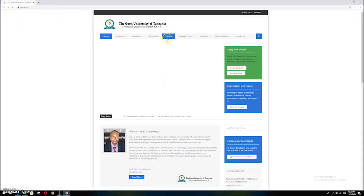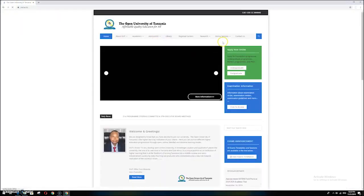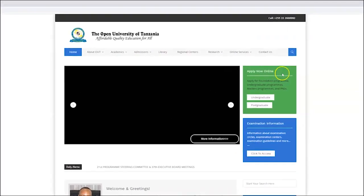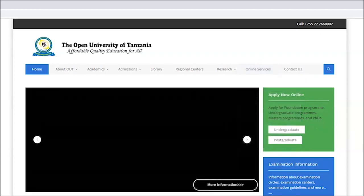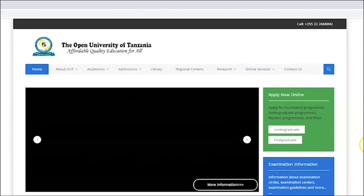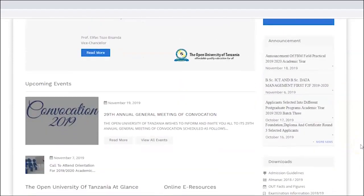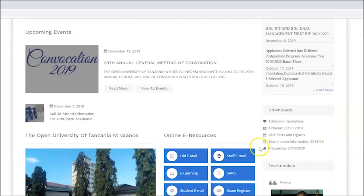On the university website, there are two places where you can locate the service. The first one is under Online Services, and another place is if you scroll down to Online E-Resources. You will find the service there — just pick it and click.